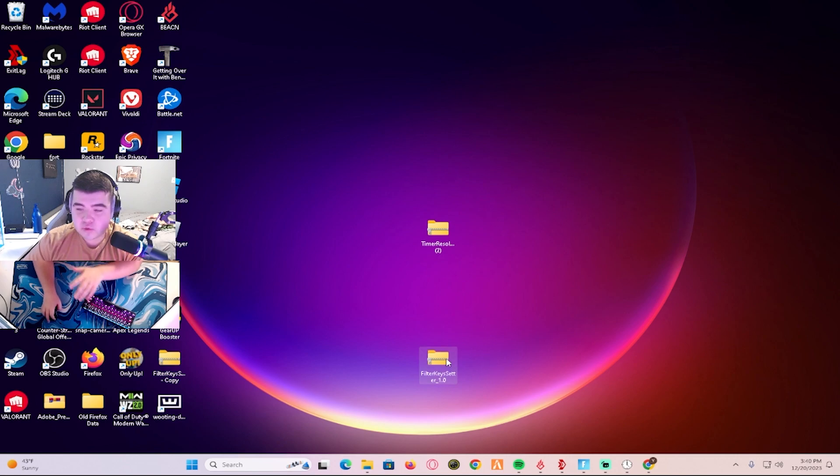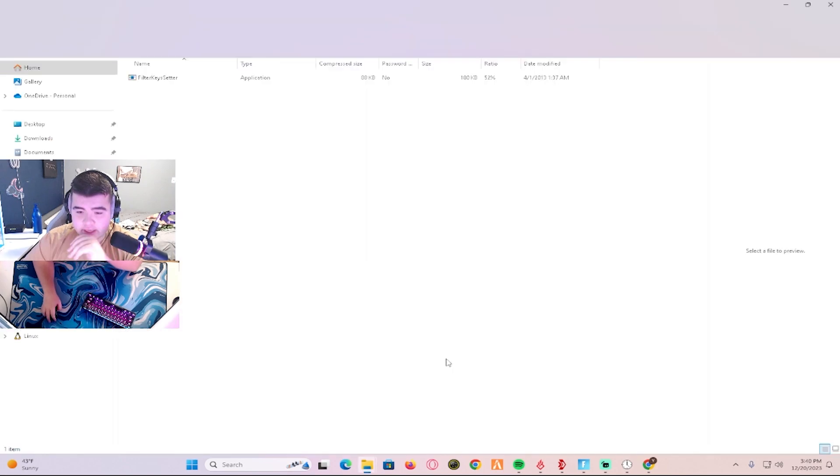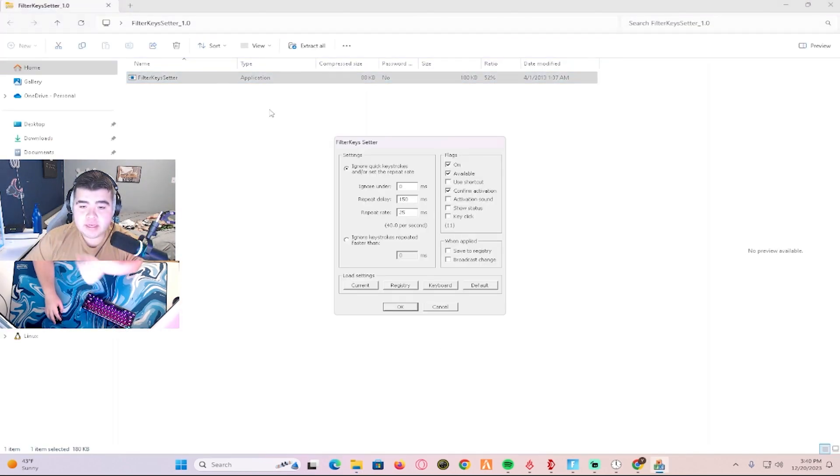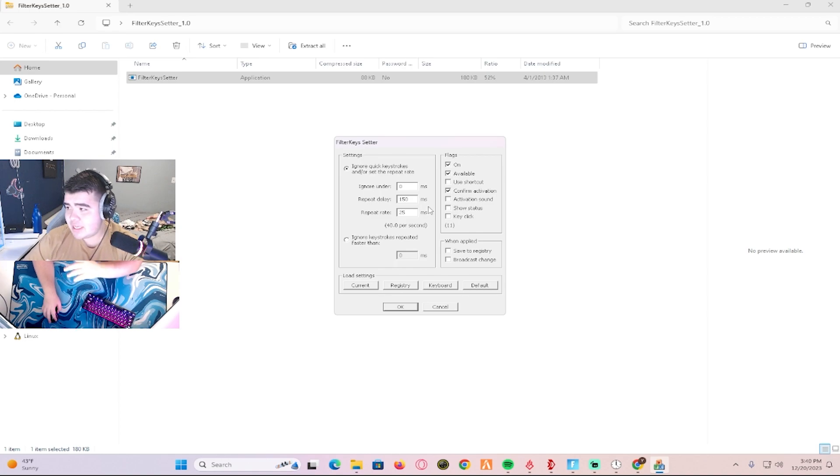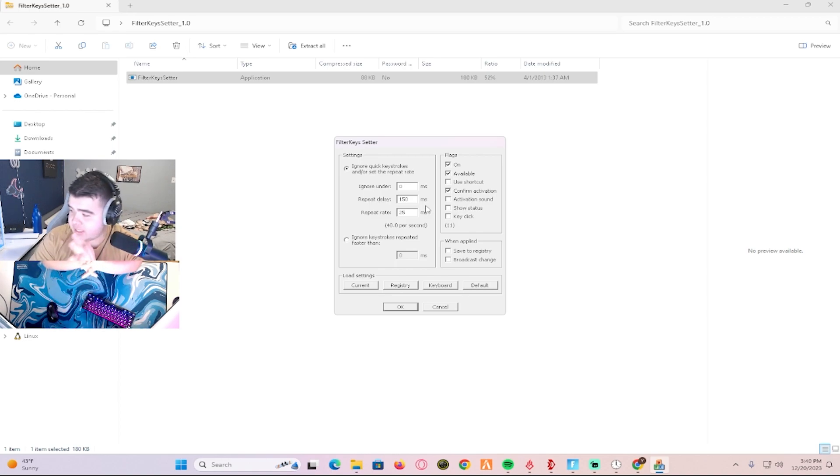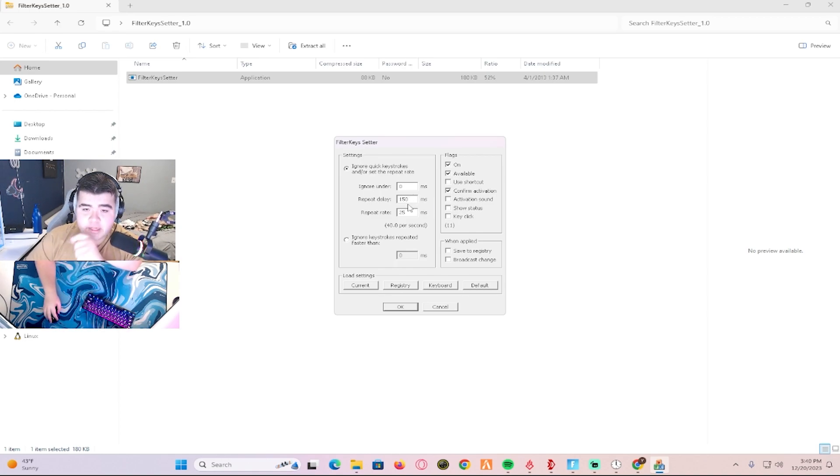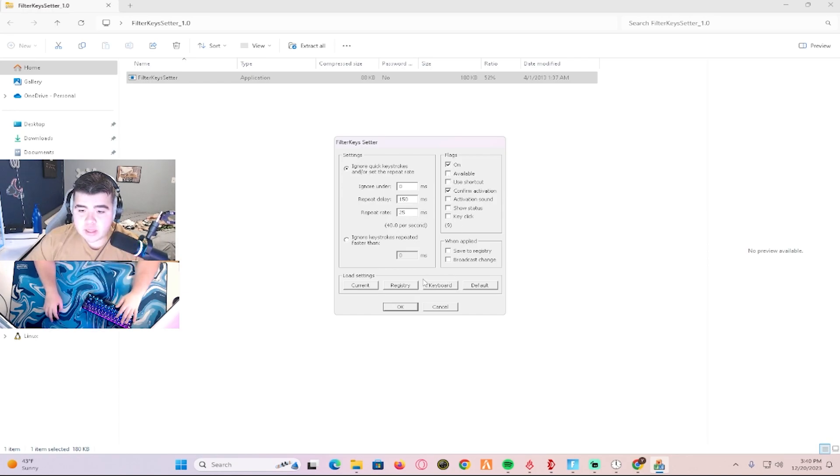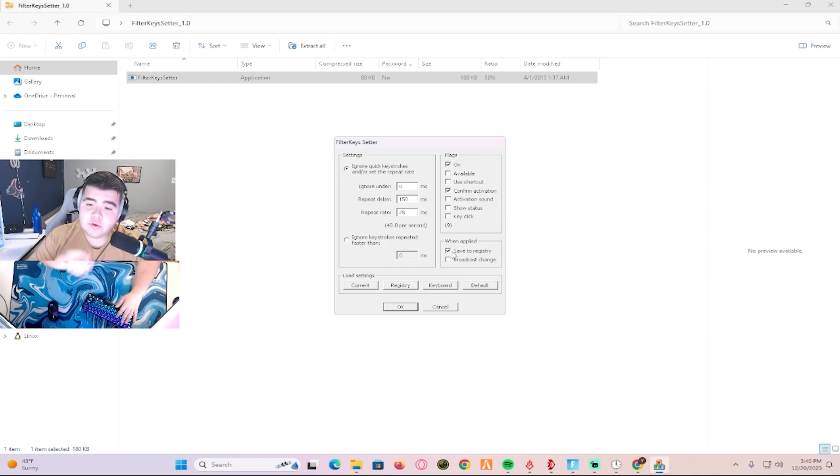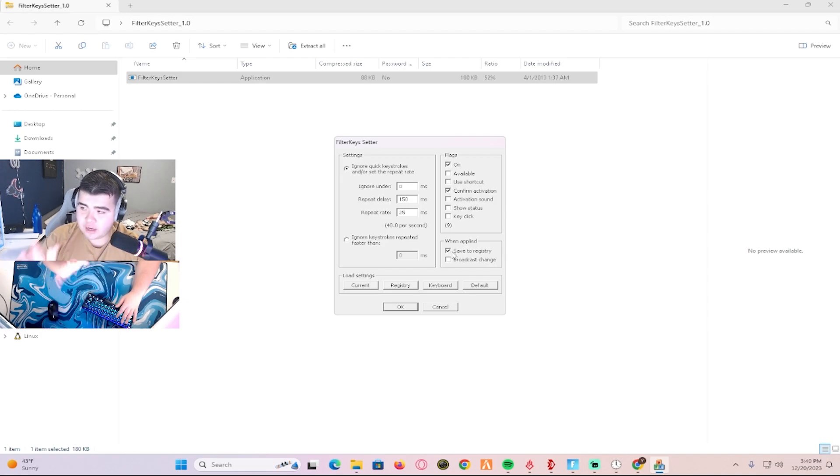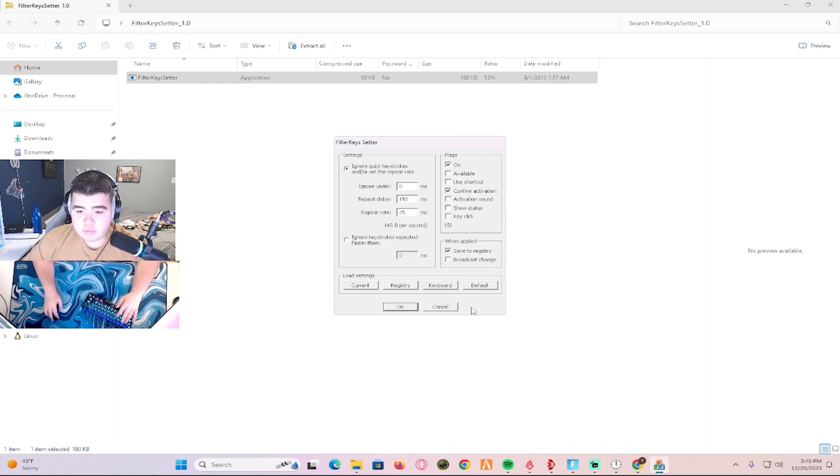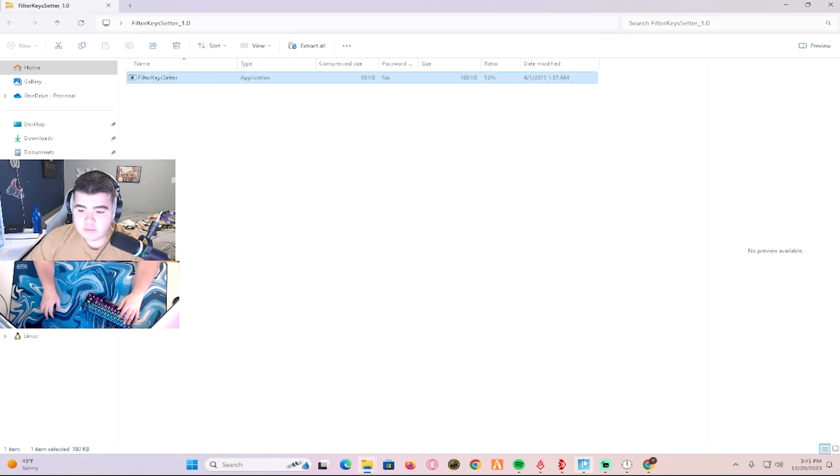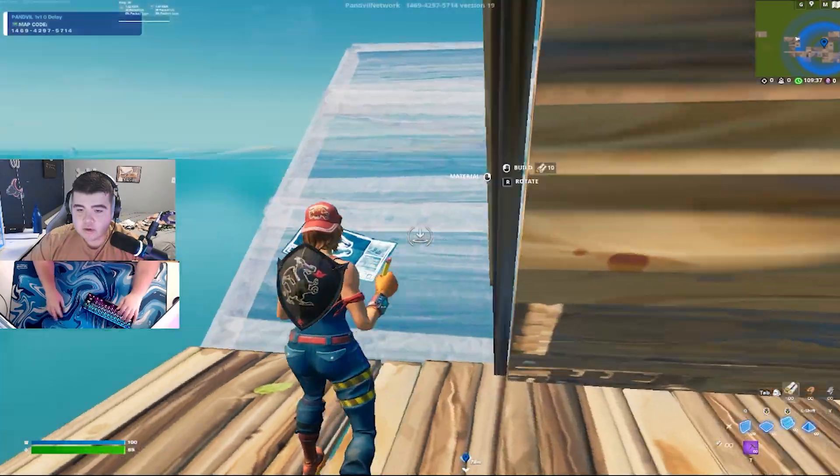I made a shortcut so you're going to click this. Make sure it extracts and everything, and copy my settings. These are the best zero input delay settings: 150 for repeat delay and repeat rate 25. Uncheck available and then click save as registry so whenever you turn on your PC it automatically applies. Press apply, or if you don't have an apply button, just press OK. Then you're going to go on Fortnite.